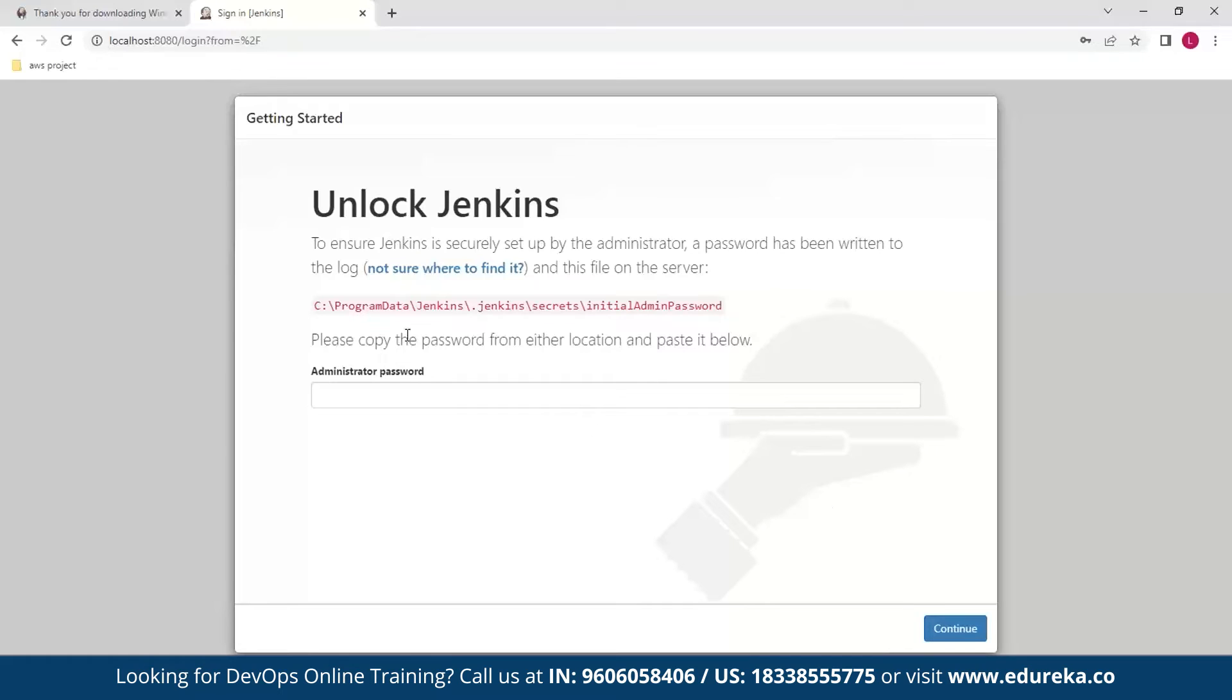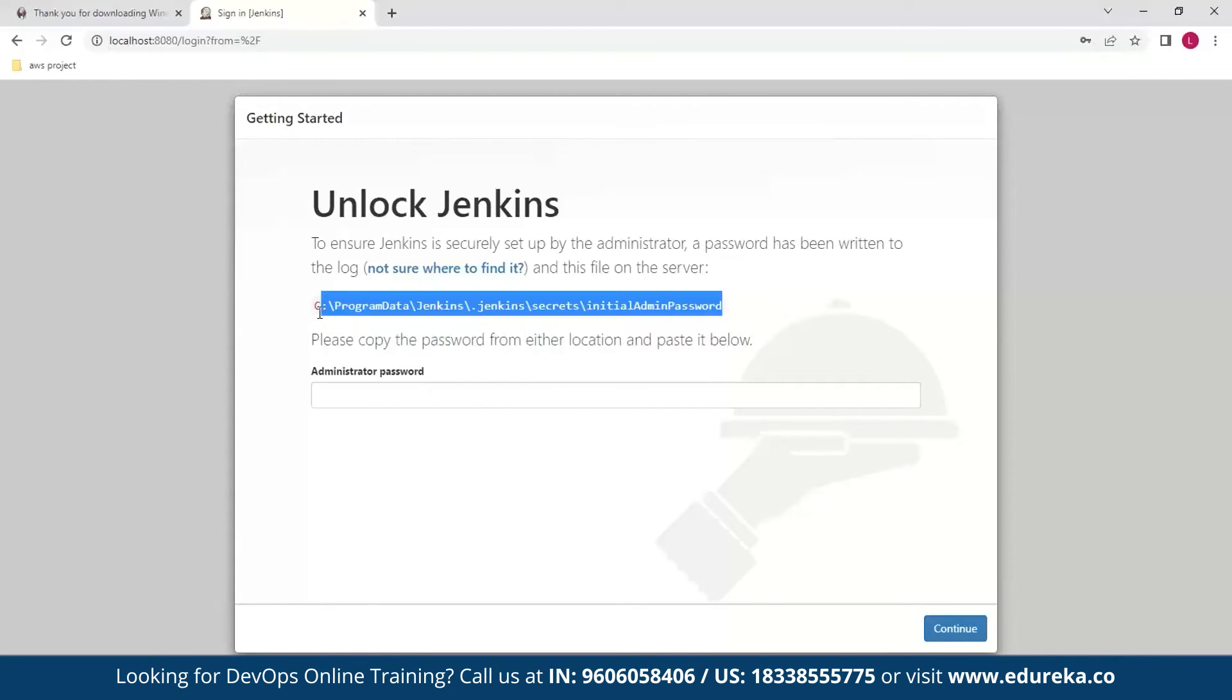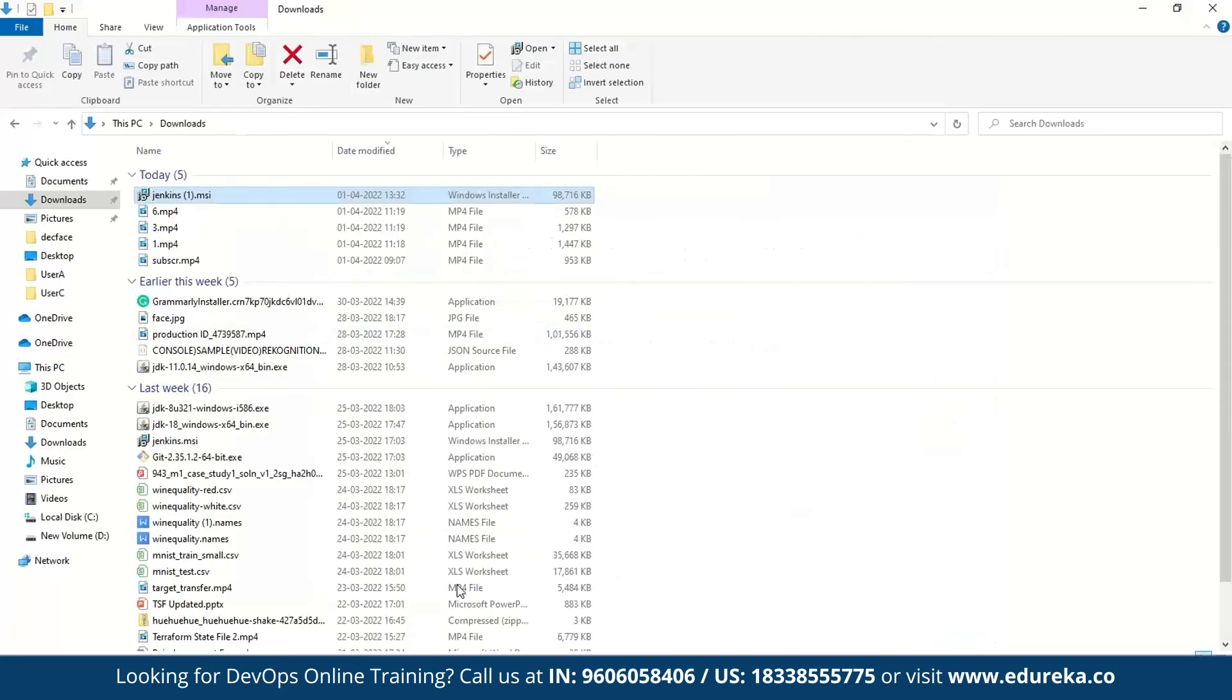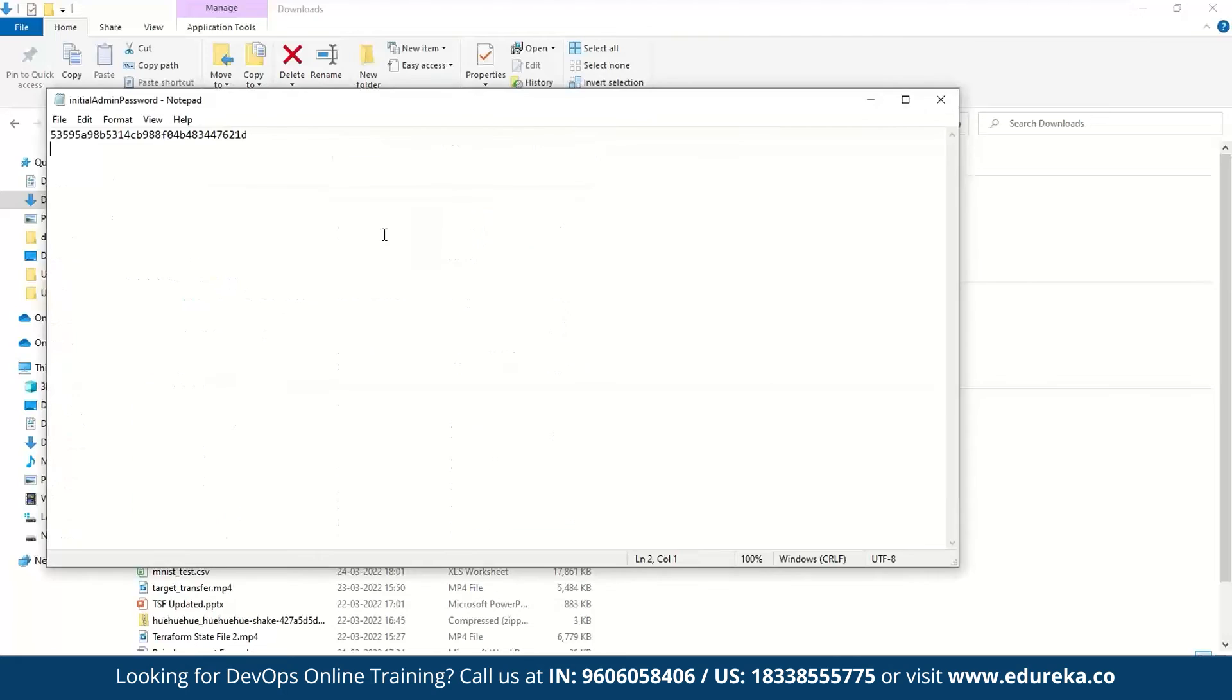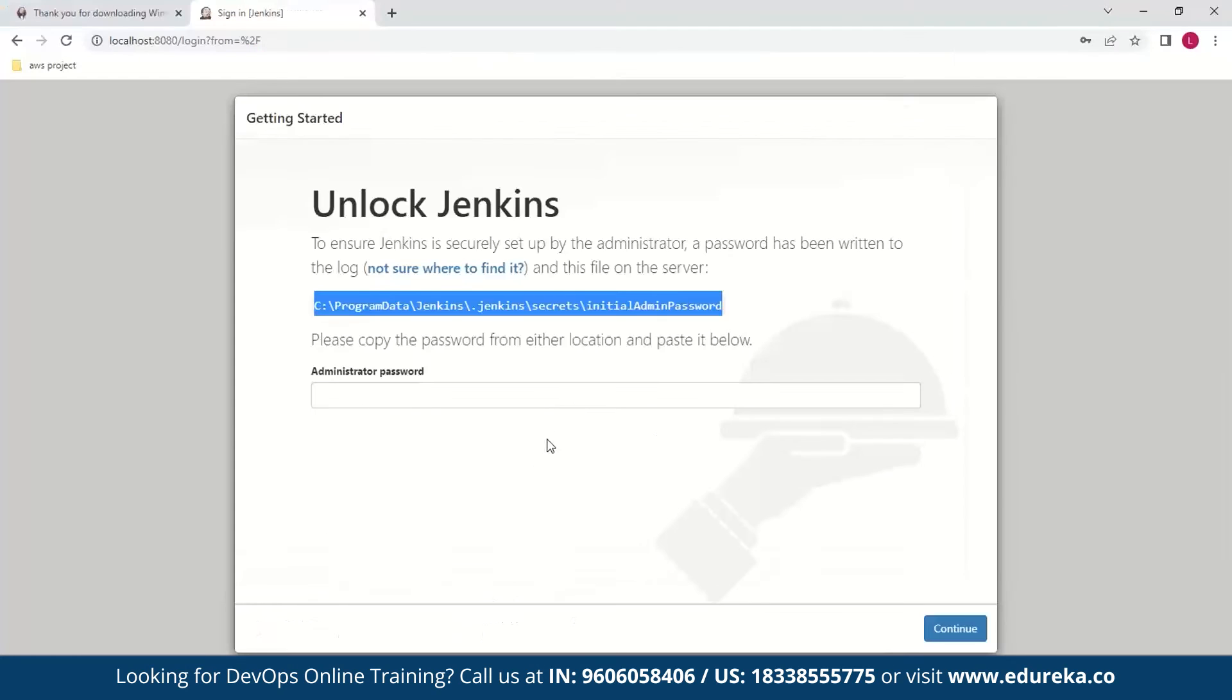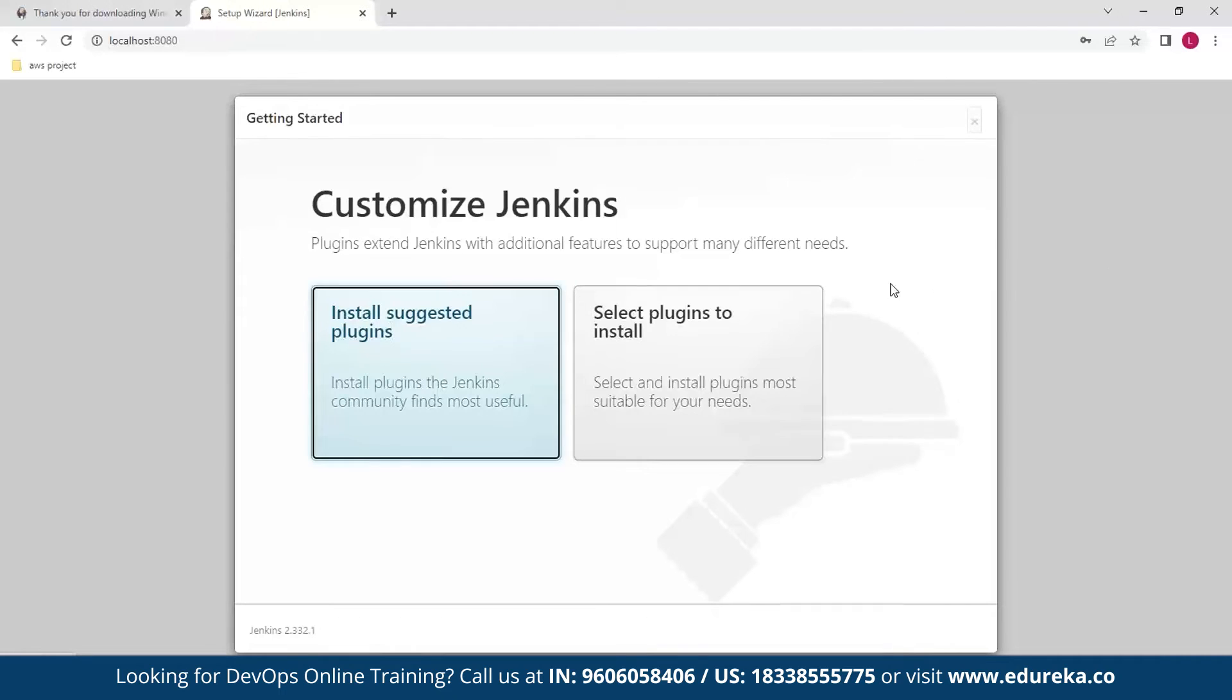Now comes the first step. The first step for us is to unlock Jenkins and to do that you need to go to this path and copy the password from this location. So what I'll do is I'll copy this and paste it here and now I'll open this file and copy the password into Jenkins.